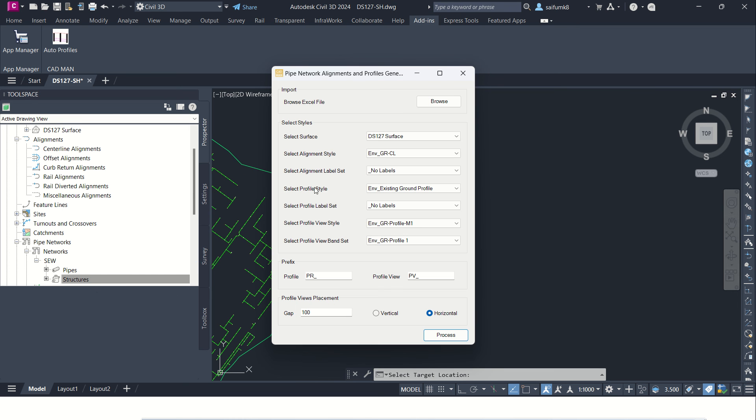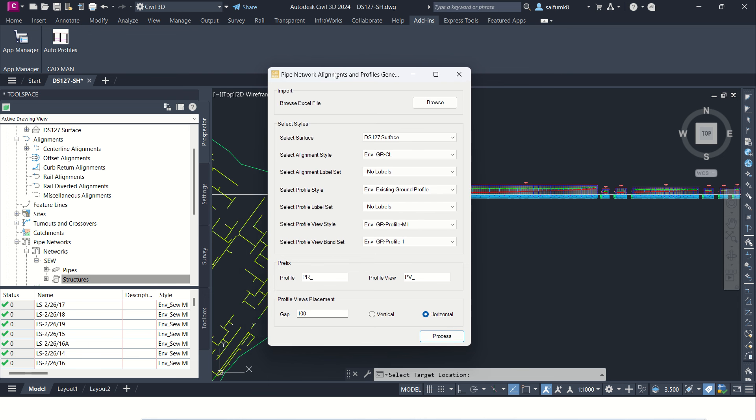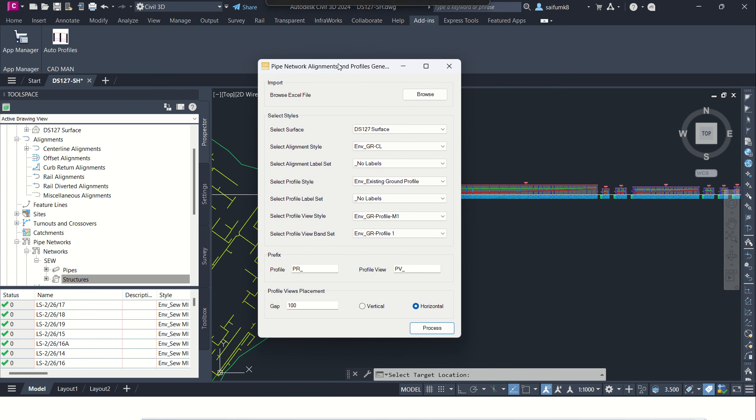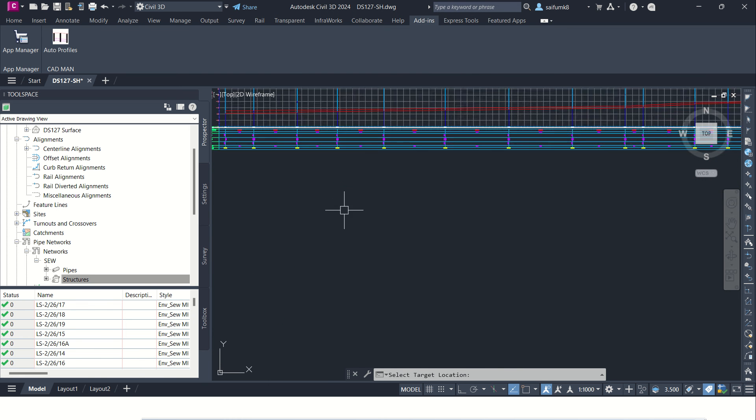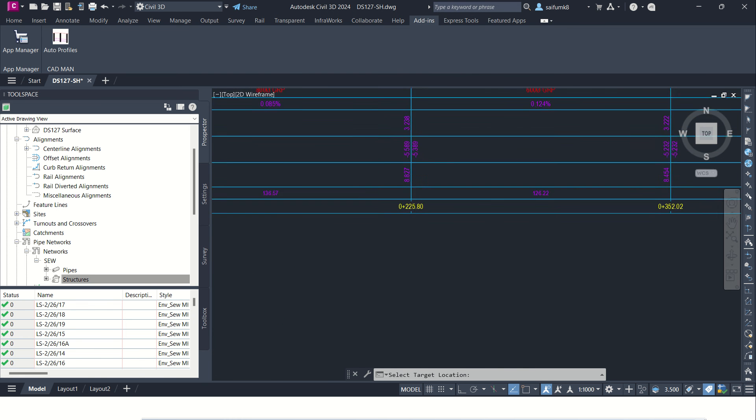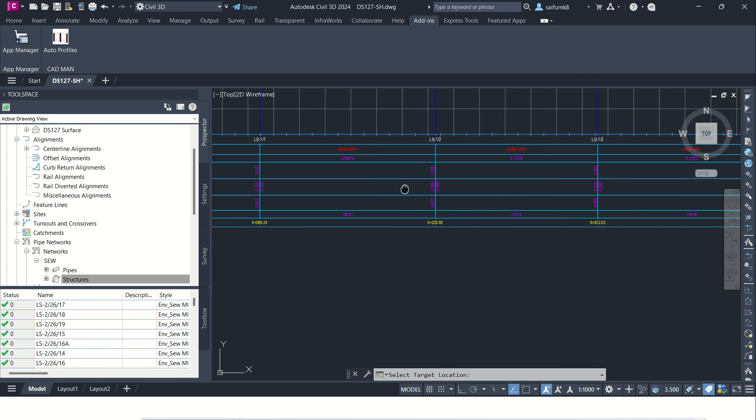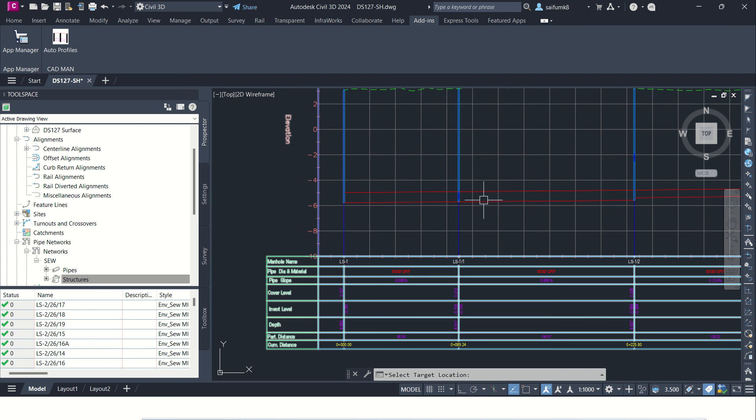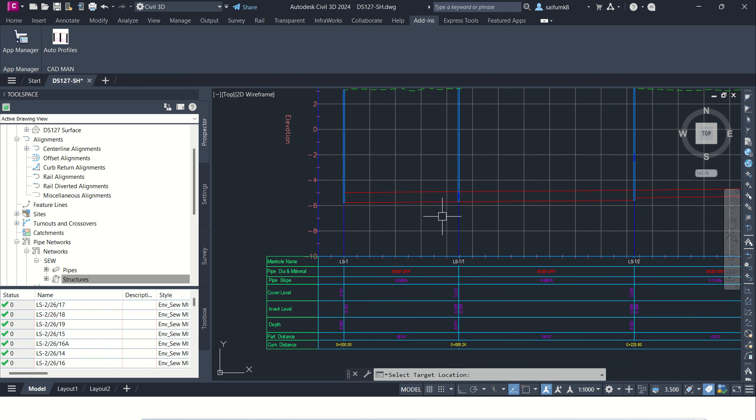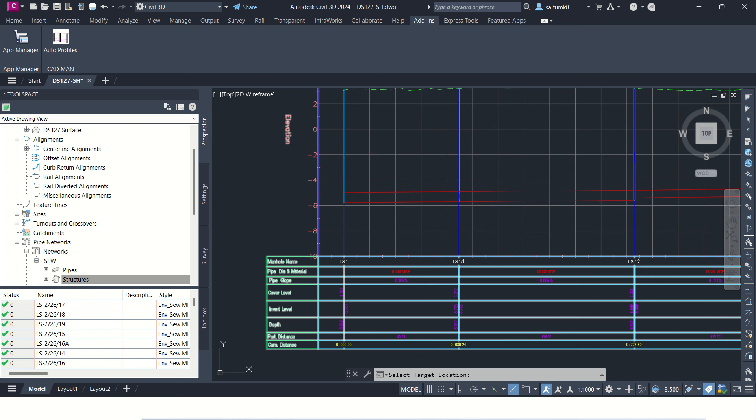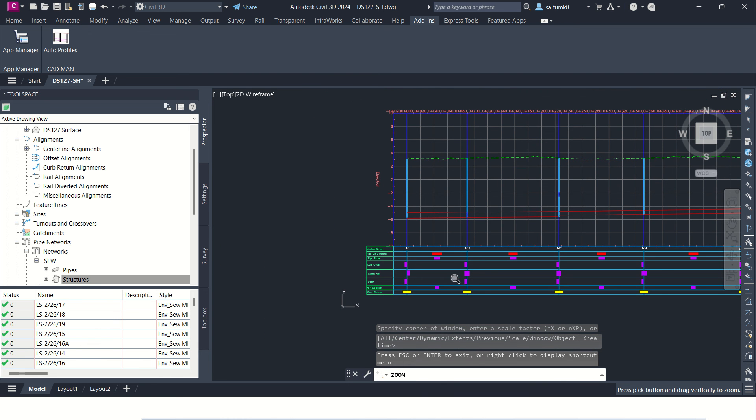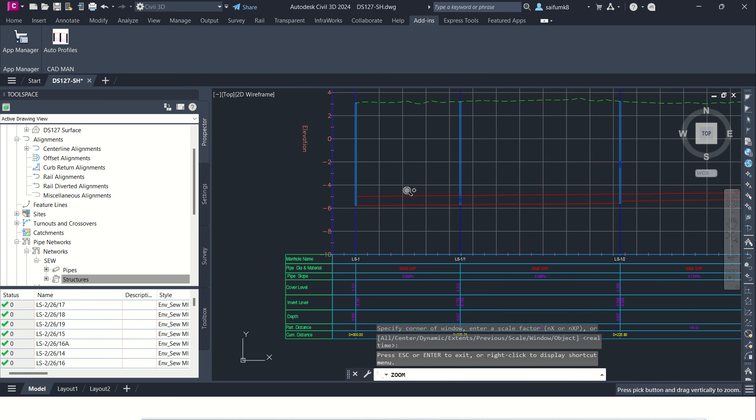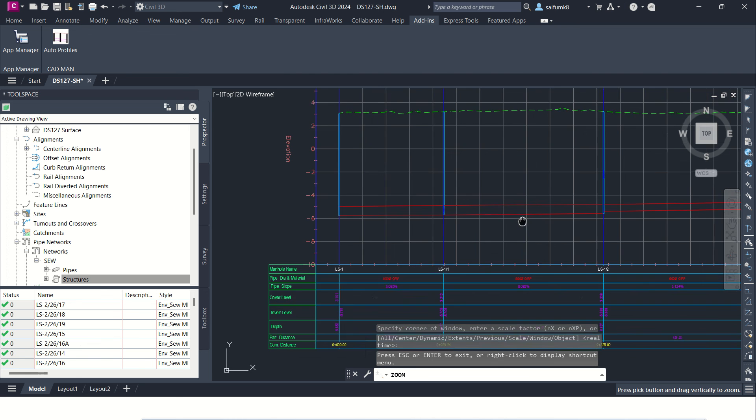Okay, after the process is completed, this window will pop up so you can close it from here. And now you can see the profile views are created. See all the profile views created with the selected band and all the other styles.